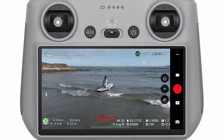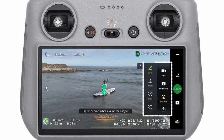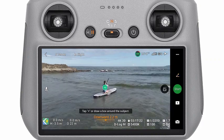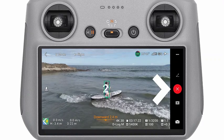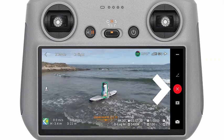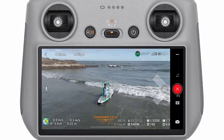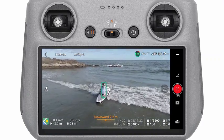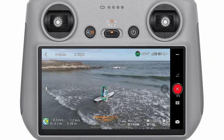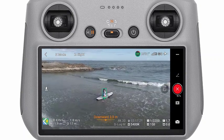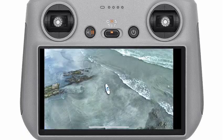Tap the Shooting Mode icon on the right side of the camera view and select QuickShots. After selecting one sub mode, tap the plus icon or drag to select your subject on the screen. Then tap Start to begin shooting. The aircraft will automatically fly and begin shooting and generate a video afterwards.